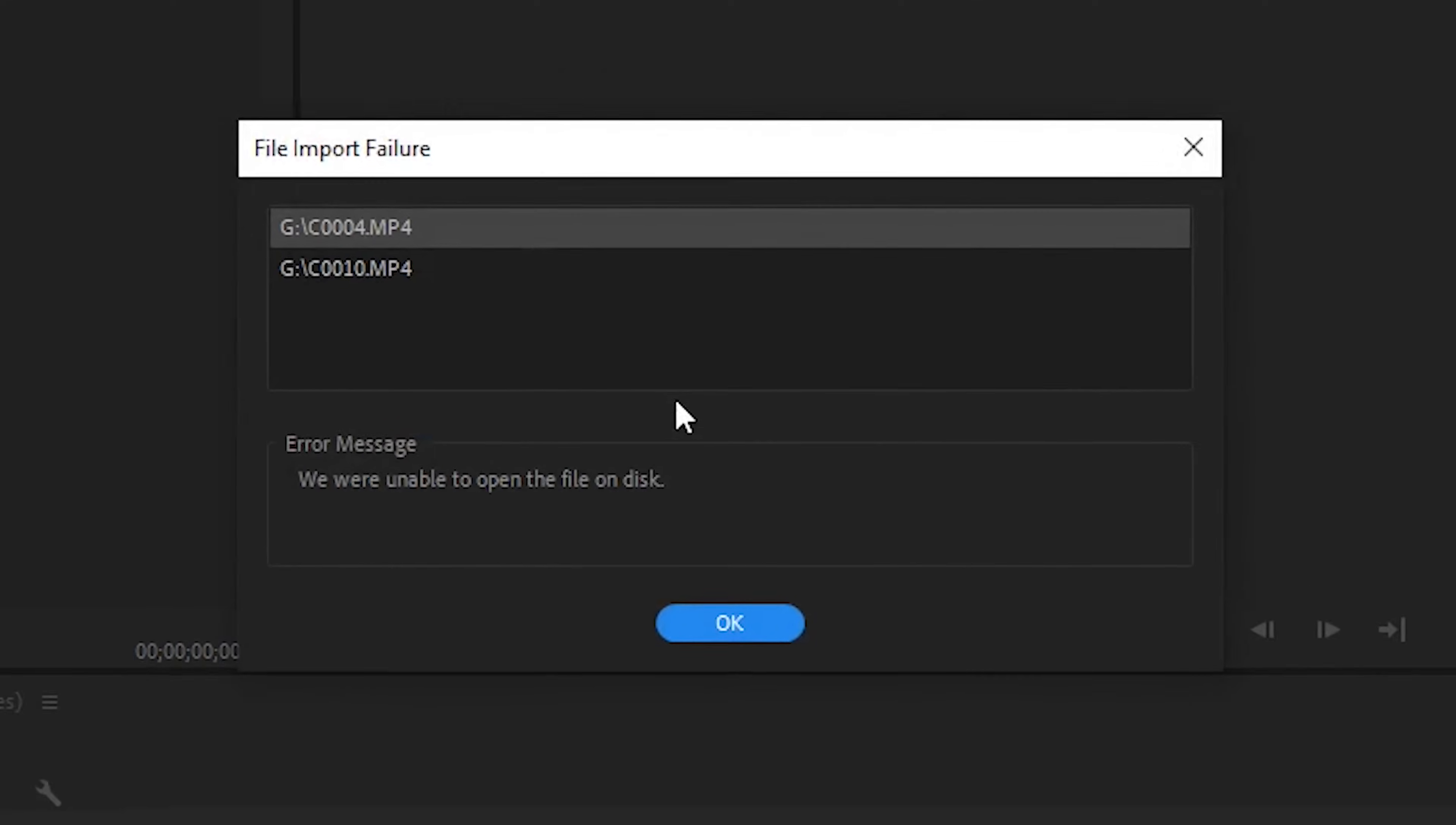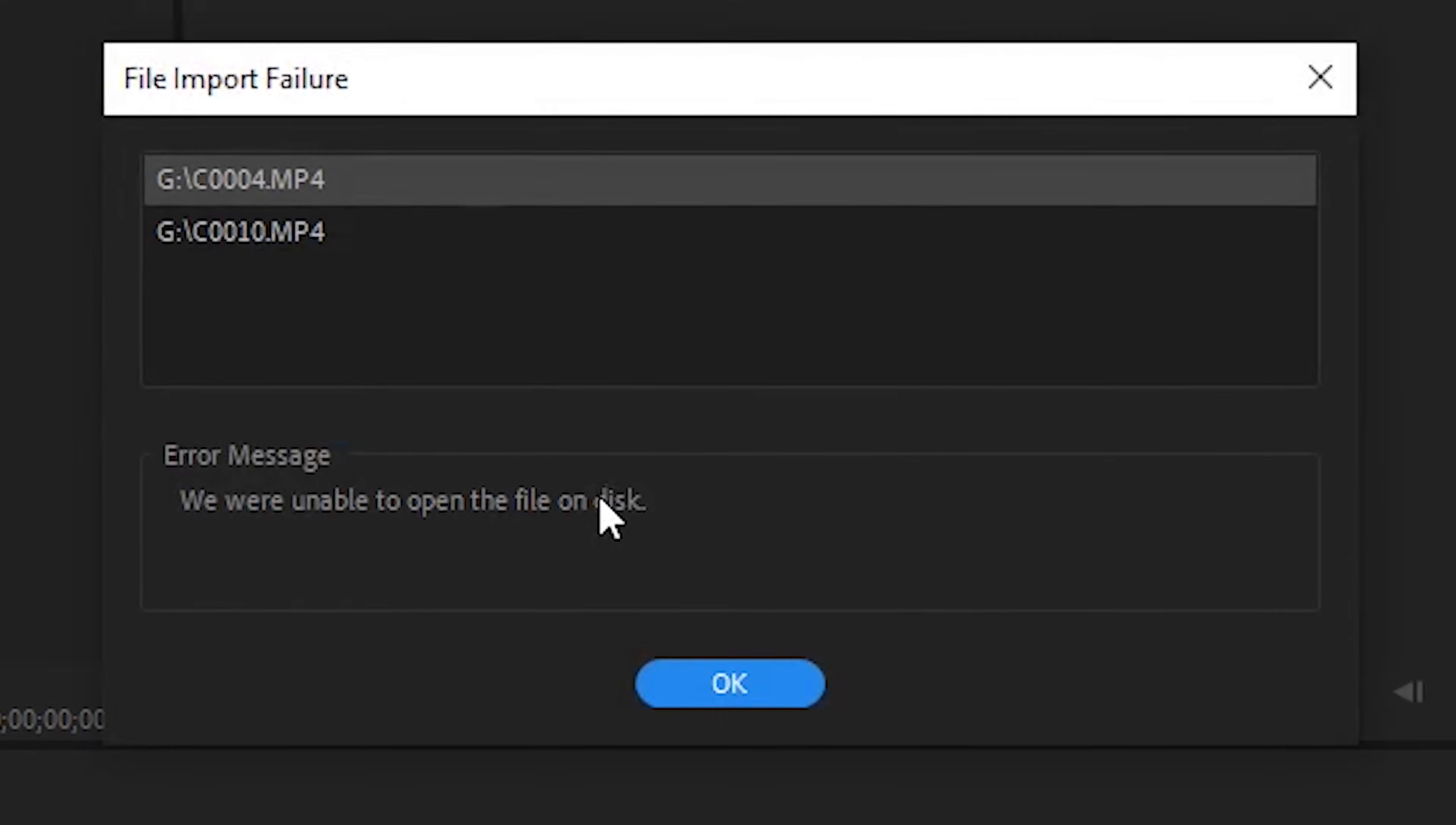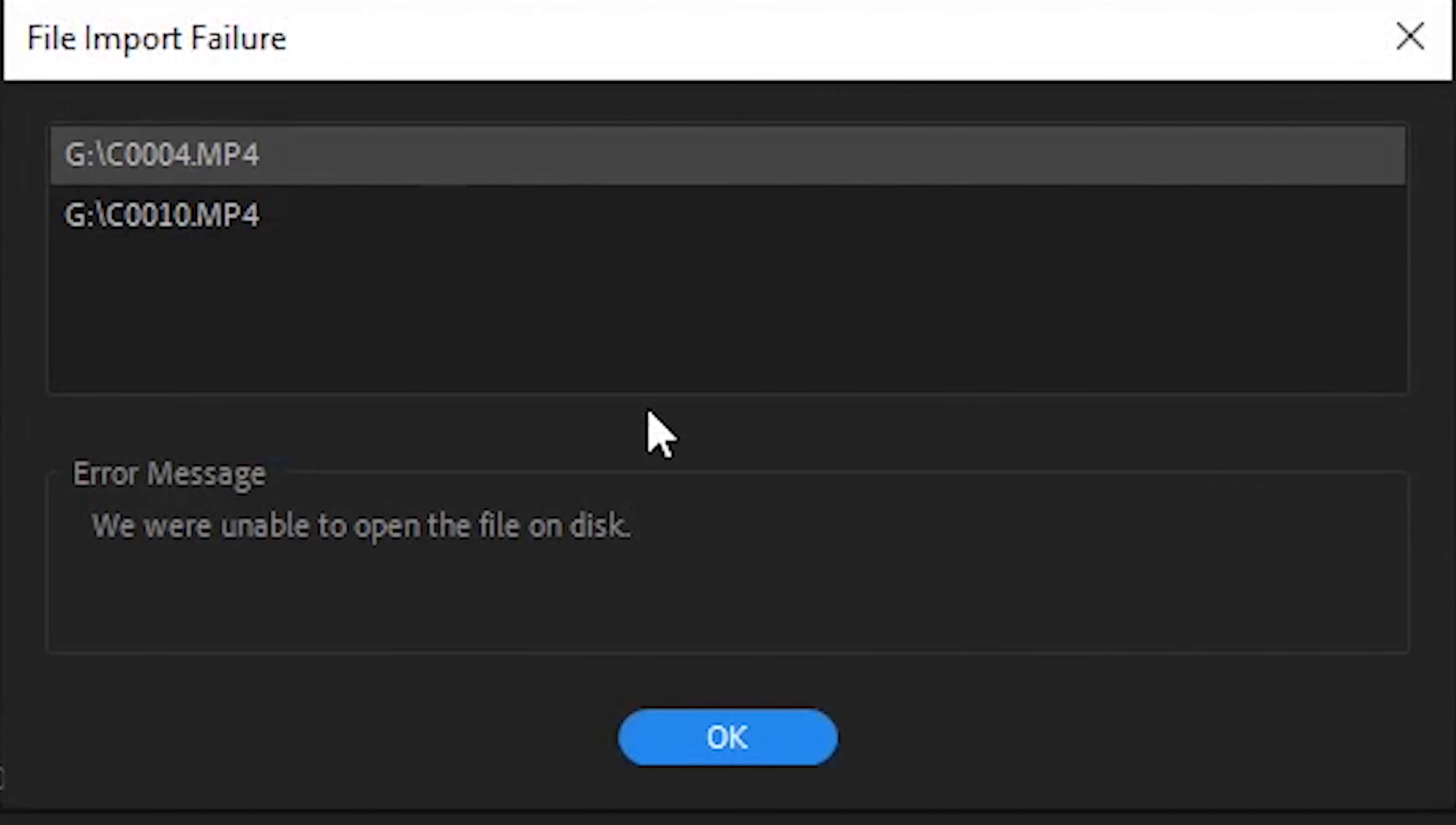As you can see, the error that we get is we were unable to open the file on disk. Like I mentioned in the previous video, I've updated my Windows recently and it left me with some bugs on my Premiere Pro. Every time I'm trying to open a file or import files in Premiere Pro, it's saying we were unable to open files on disk. So in this video I'm going to show you an easy fix. Without further ado, let's go ahead and start.